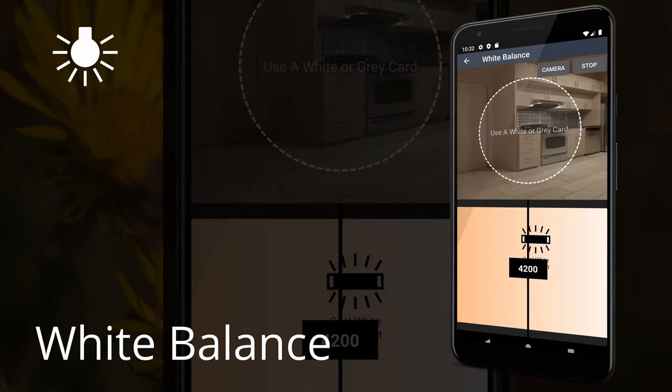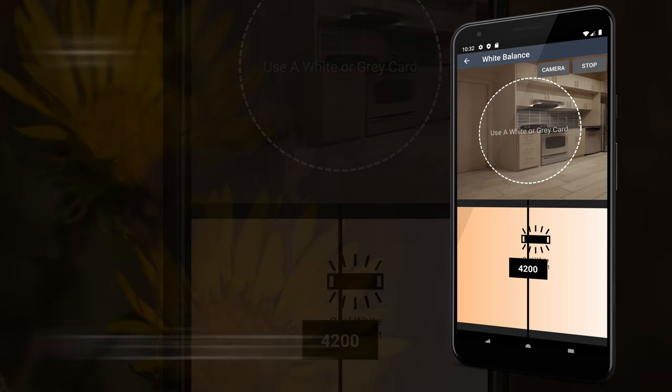White Balance. White Balance is a color temperature meter that uses the camera in your device to calculate the correct white balance for a scene.